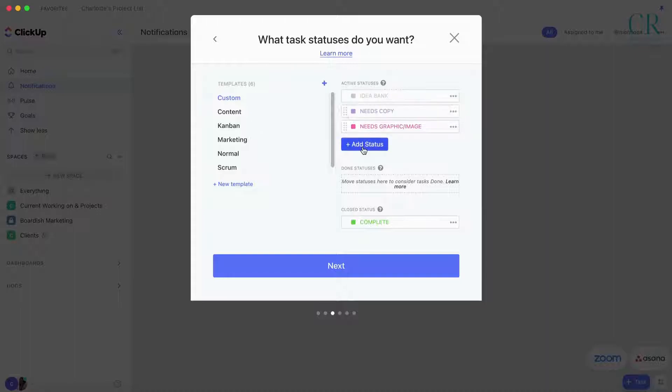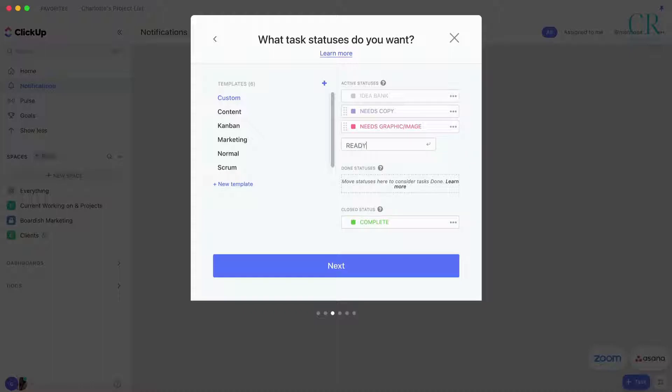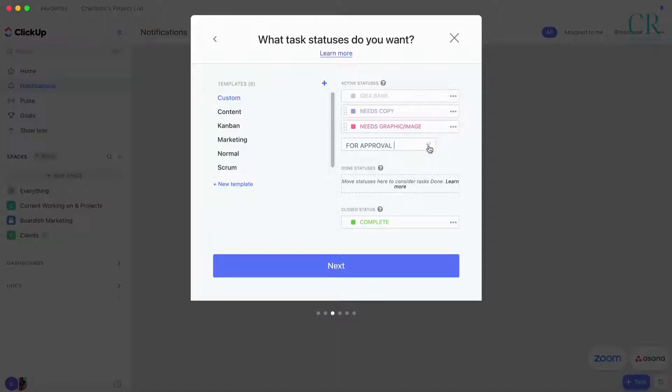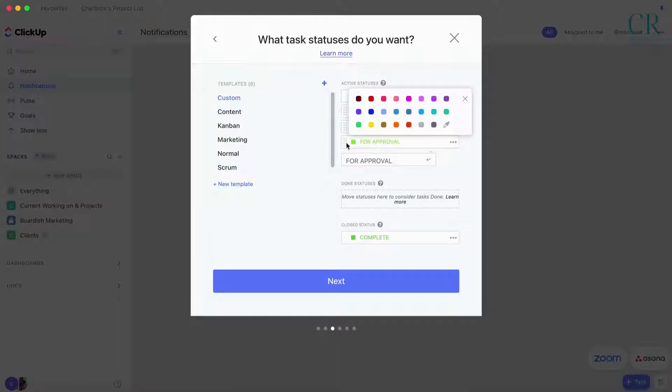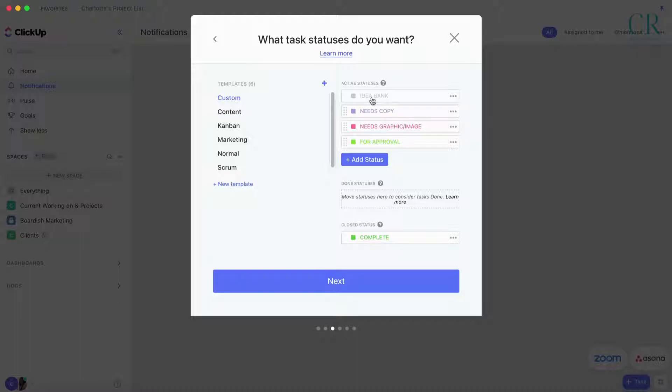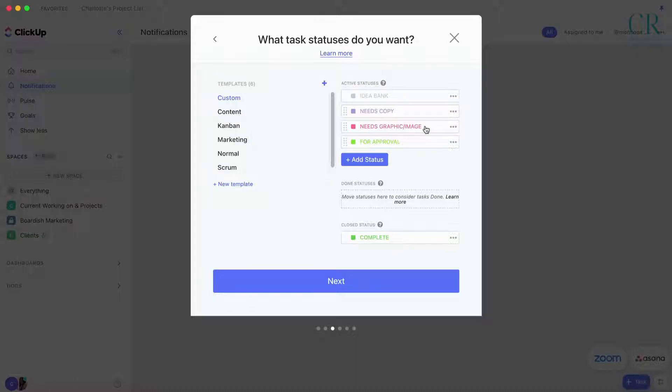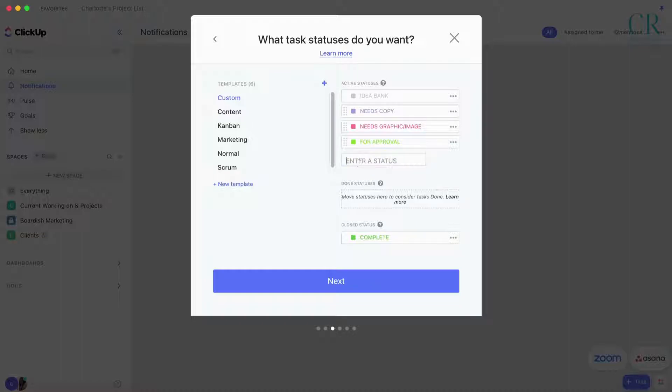We have the copy, the graphic, and then Ready to Post. Well, so we'll have For Approval. This will be in your process flow: you'll have an idea, then you'll give it to your copywriter, you'll give it to a graphic designer, and then either your VA or yourself will move it to here for approval.